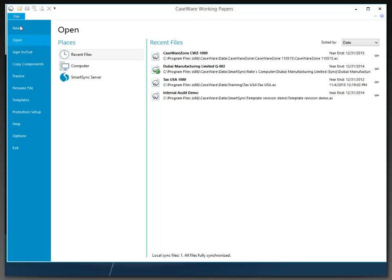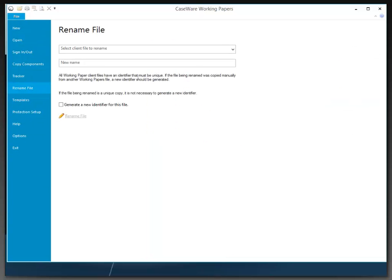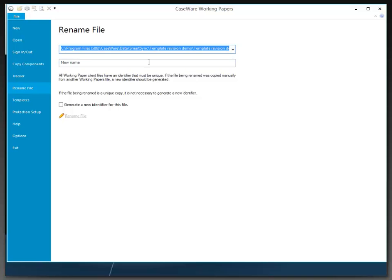That's going to give me on the backstage page the ability to rename a file, at which point I will select the file that I'd like to rename and type in the new name for the file.